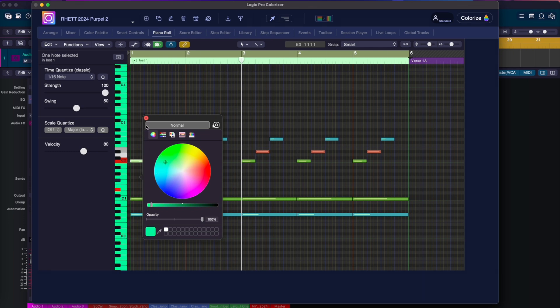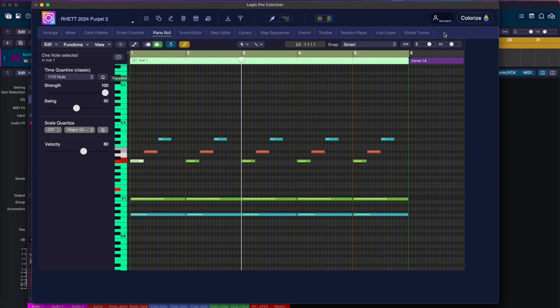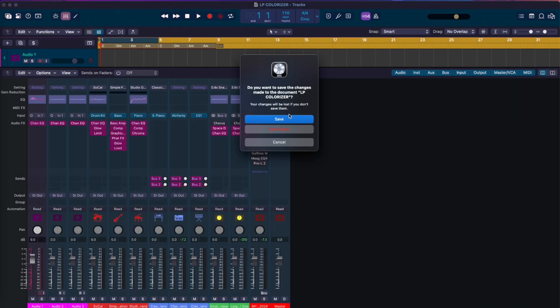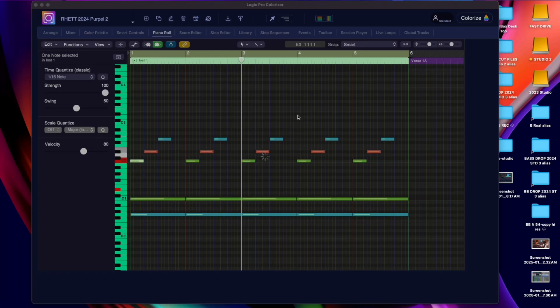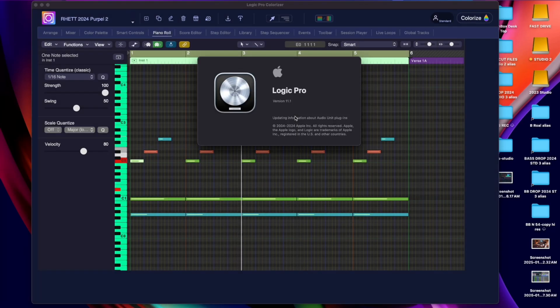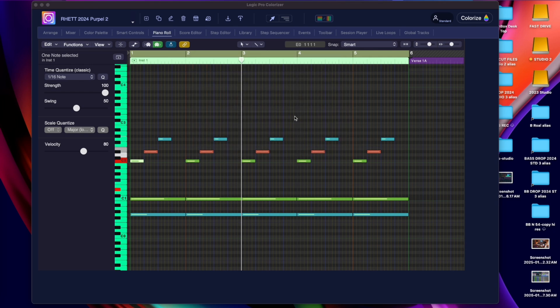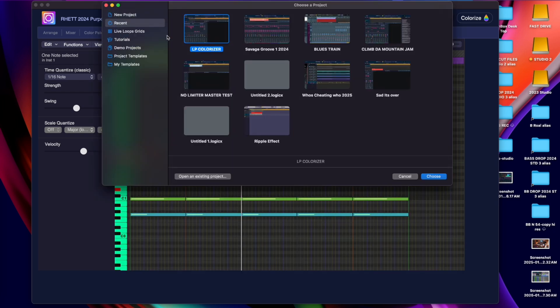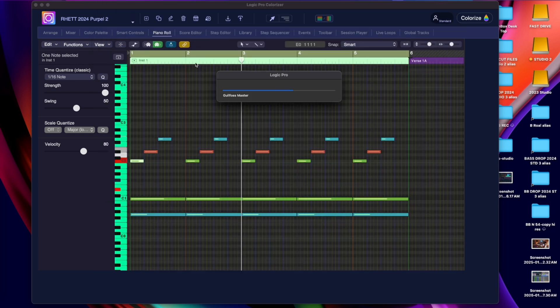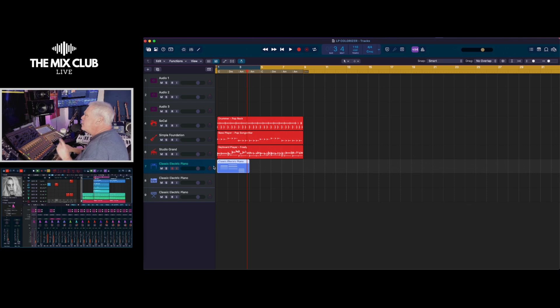Check this out, go over here to colorize, it's going to ask you to save. Go ahead and save your project, then it opens Logic back up. And let's go here to recents and this is LP Colorizer. Let's go ahead and click on the MIDI event here. There you go, there's your changes. Isn't that cool?